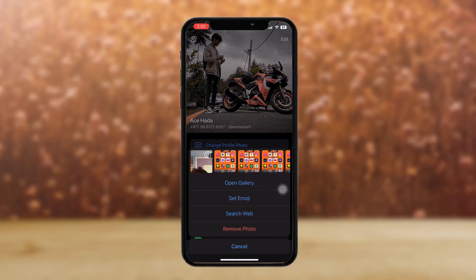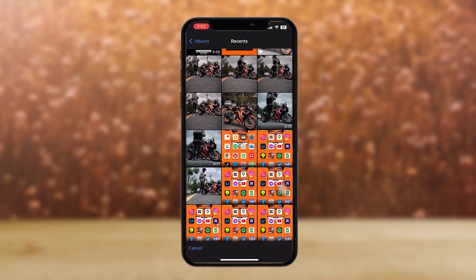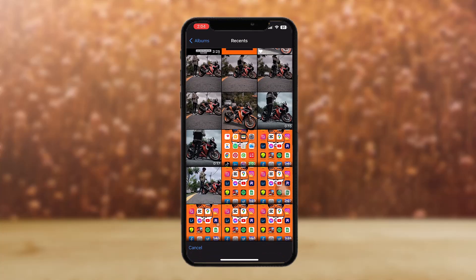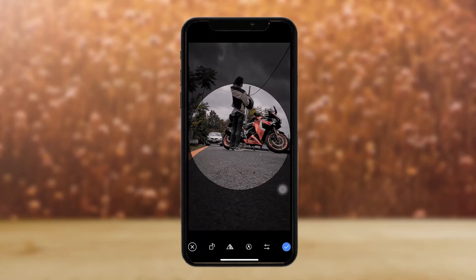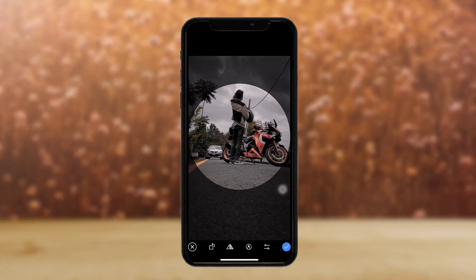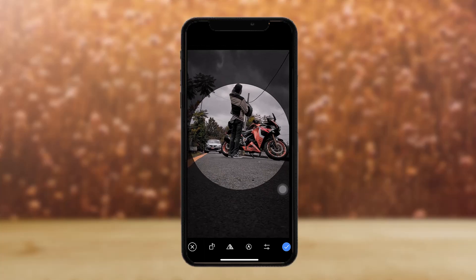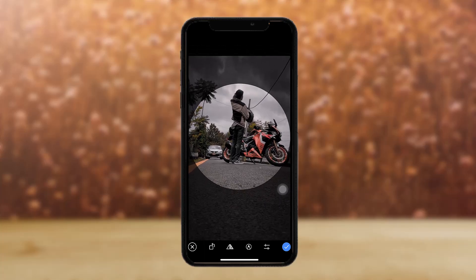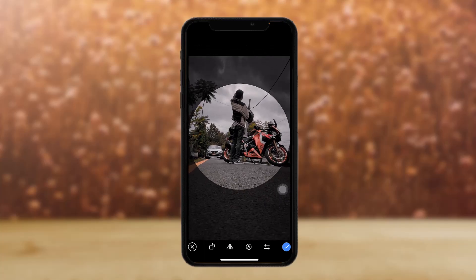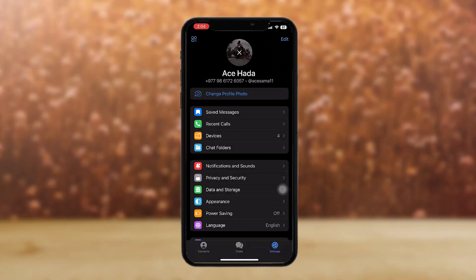Then select 'Open Gallery', and here tap to select the photo that you want, resize it, and simply tap on 'Select' or the blue tick icon.